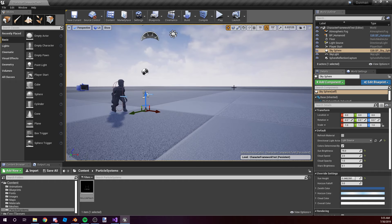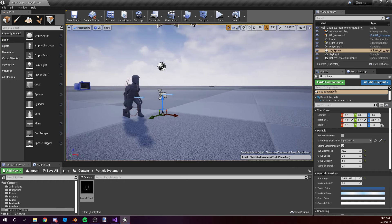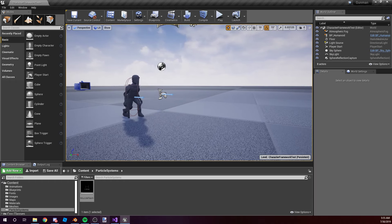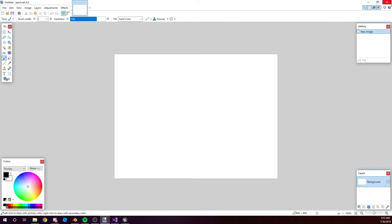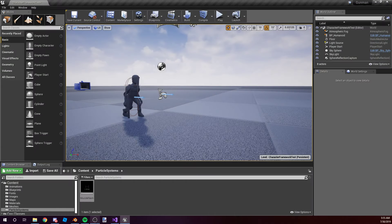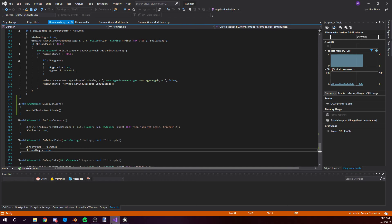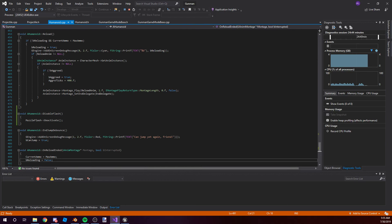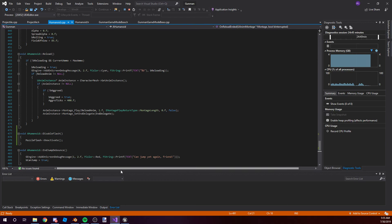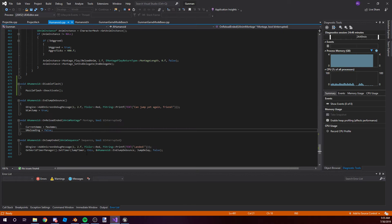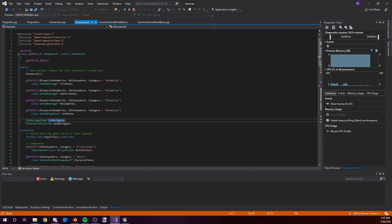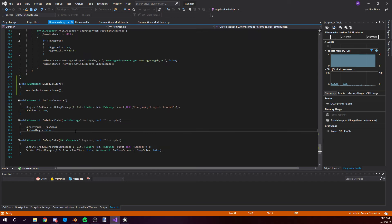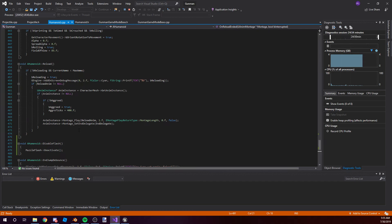I've also been working with using animation montages in C++ so that I can better use reloading, fire animations, and stuff like that. So I'm able to define them up here as montages, and then I'll show you in the reload. You can do a montage play.